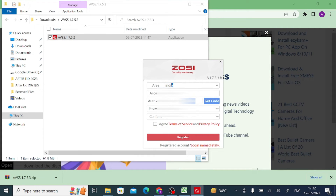Here you should enter your username and your password. After that, click on 'Get Code' to receive a verification code.